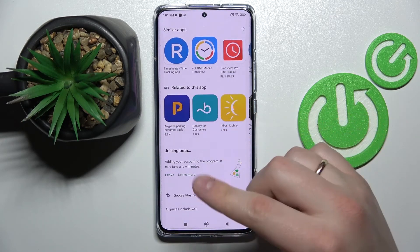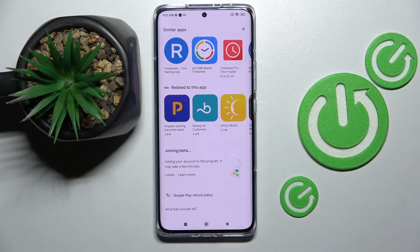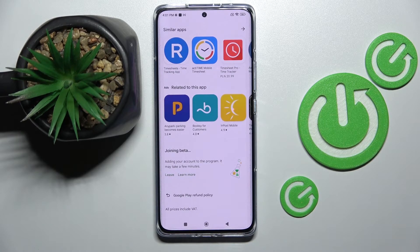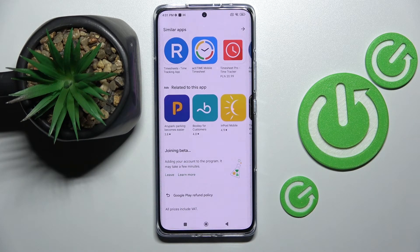Once it joins you to this program, you'll be notified and you'll see that you have successfully joined the beta program for this app. That was it for this video — thank you so much for watching and bye bye.